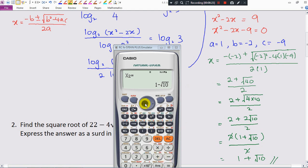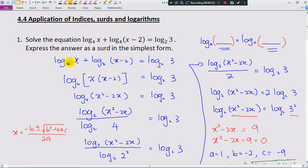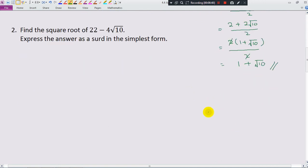We get two answers from the quadratic: one positive and one negative. But since this involves logarithms, we cannot log a negative number, so this number must be positive. Therefore we only take the positive answer, x equals 1 plus square root of 10. Now let's try the second question: find the square root of (22 minus 4 square root 10) and express the answer as a surd in simplest form.